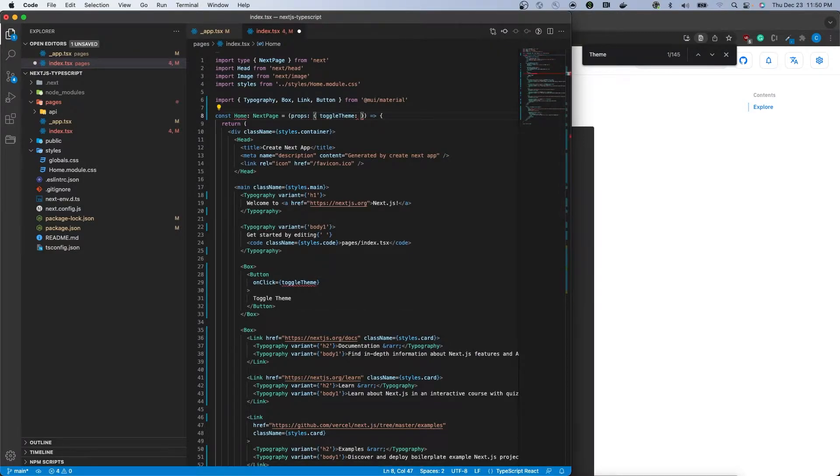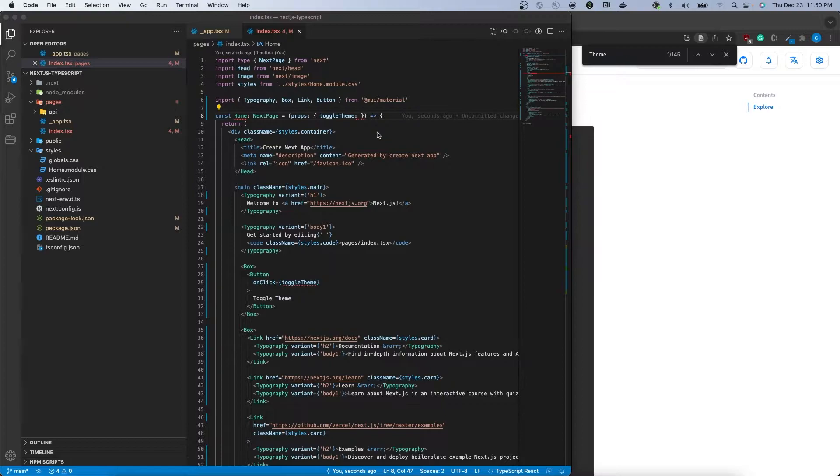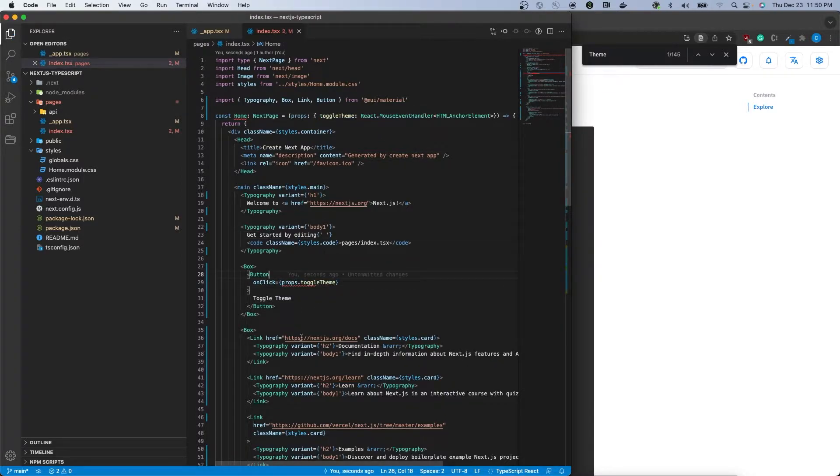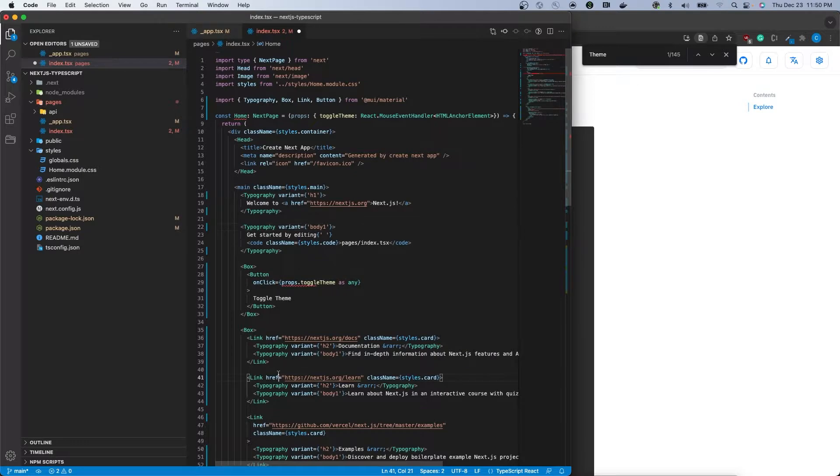This is imported from the props file of the page. This is the element that will be responsible for listening to requests to change the current theme on the client side.